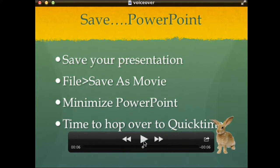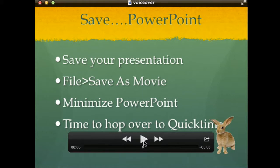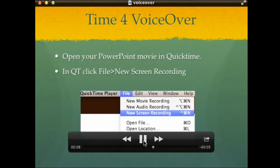Once you've created your PowerPoint presentation, click File, Save As Movie. Don't worry about sound right now — we're going to take care of that in a minute. Minimize PowerPoint and hop over to QuickTime.